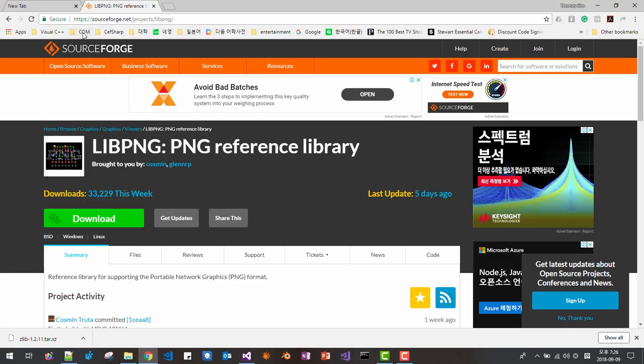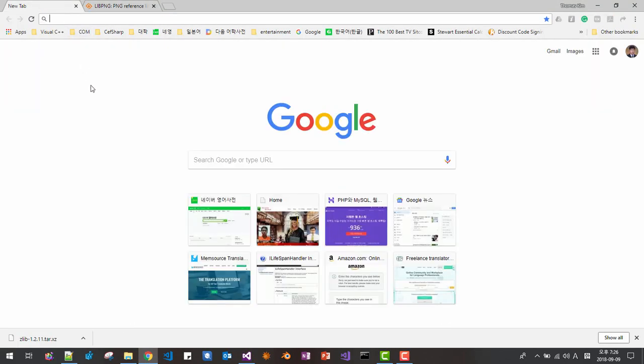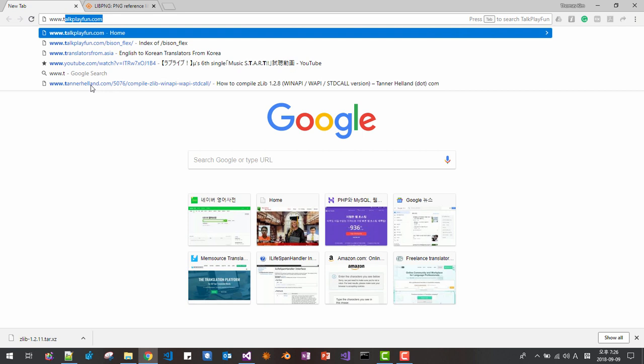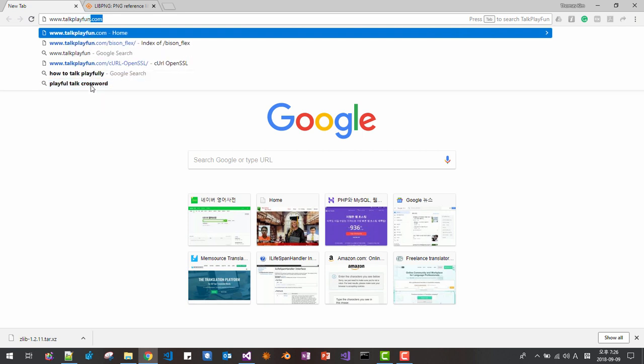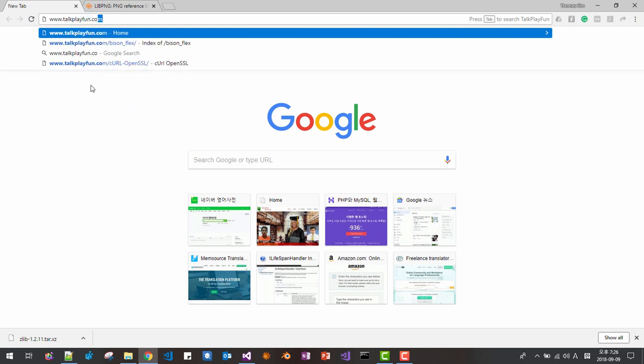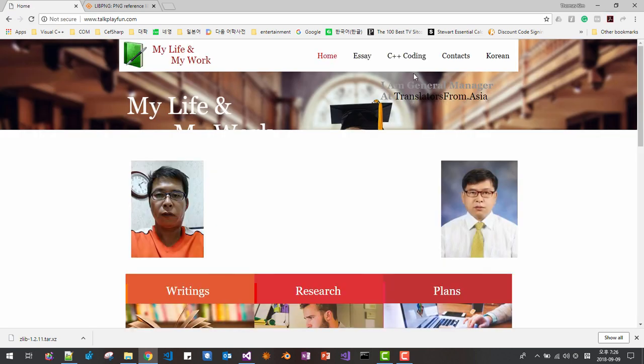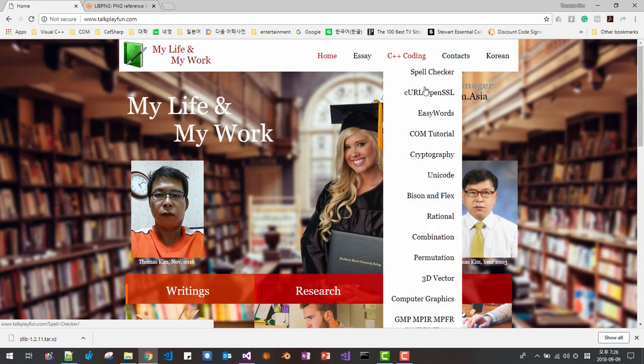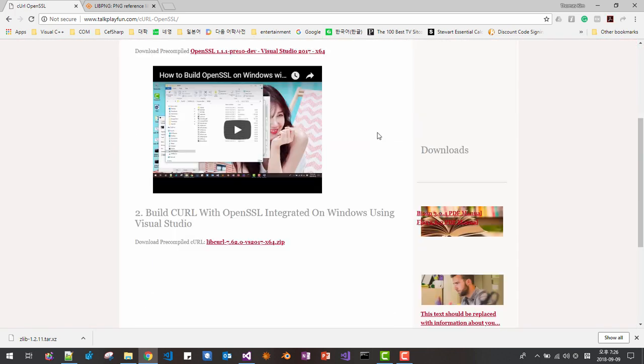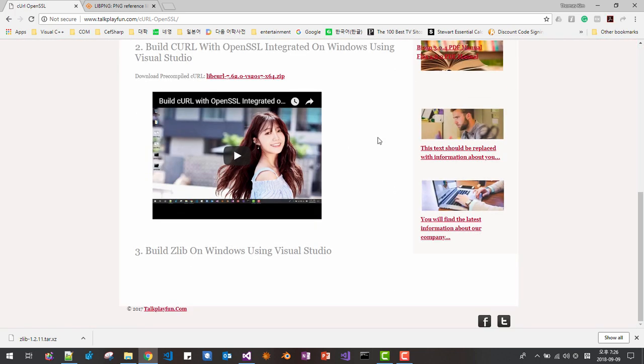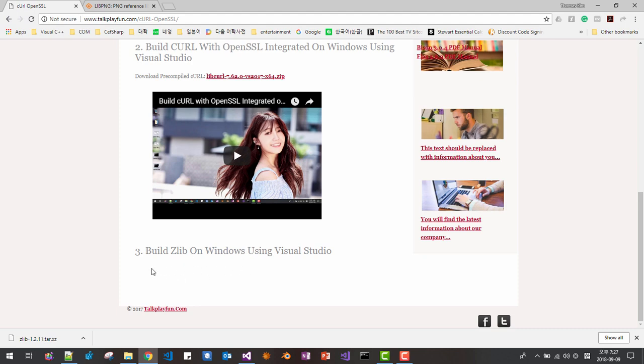After this session, please visit this website, talkplayfun.com. From this website, click CURL OpenSSL, this link. Then at the end, at this section, I will upload the source code and pre-compiled library. If you fail to build or you fail to make settings changes, then please, you can download source code from this link in this page.